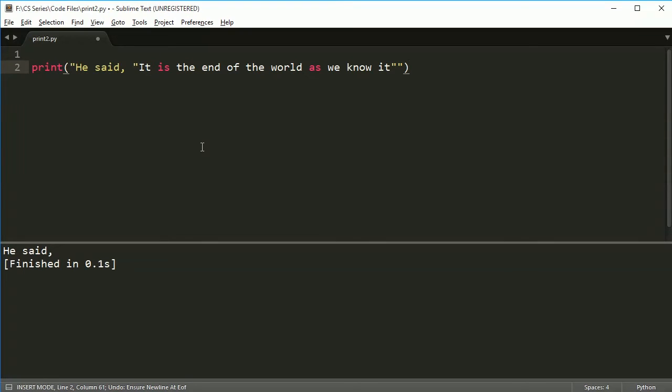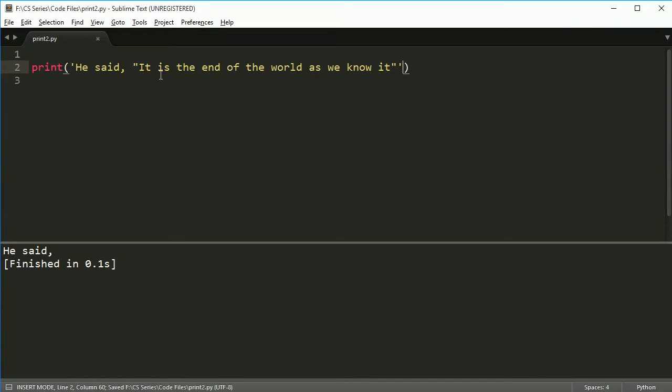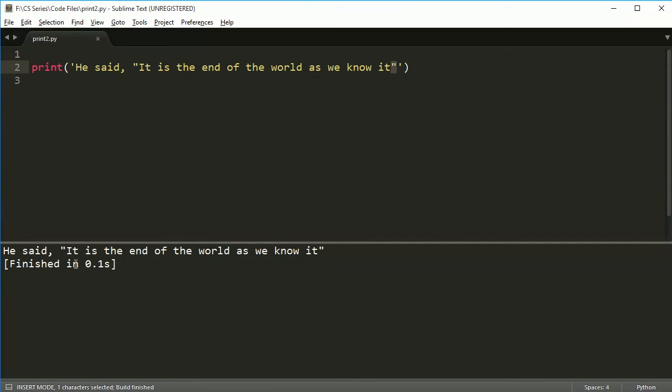So there's actually two ways we can fix this. The first way is I can change the outside quote to single quotes. And if you have single quotes, it means the same thing - string - but it won't react with these double quotes. So I can now print this and it will work just fine. He said it is the end of the world as we know it.